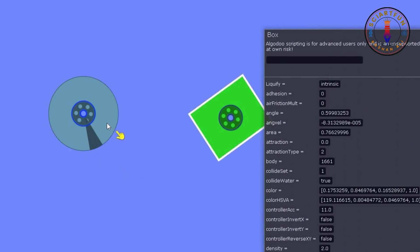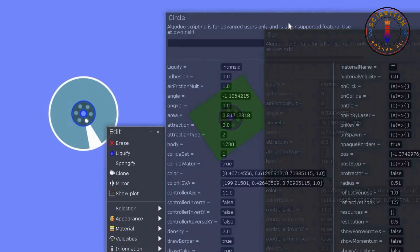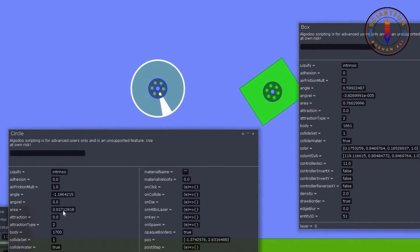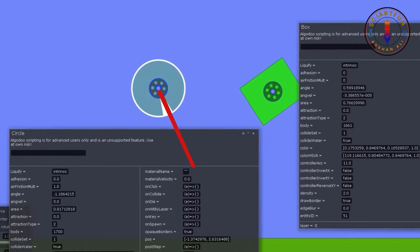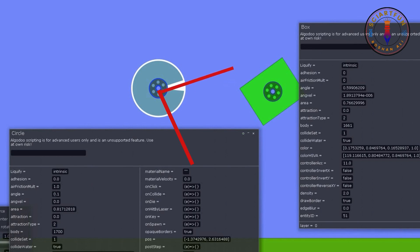Now let's change the angle value of this circle. Open the script menu and change this angle value. You see that the object has rotated now and it has changed its angle.